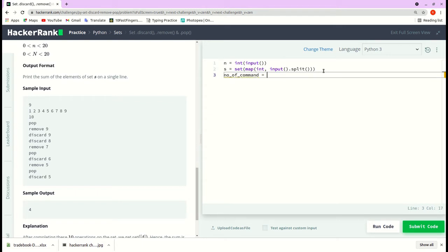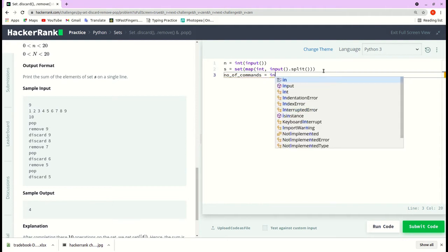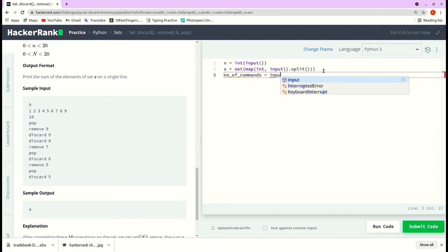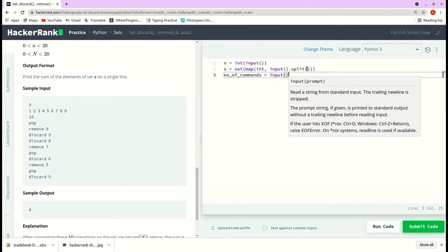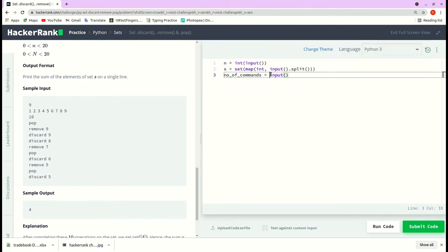I'll define the variable as number_of_commands, which is equal to input, and of course it will be in string format, so I will typecast it to integer.